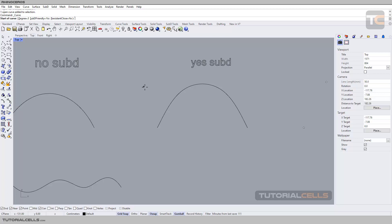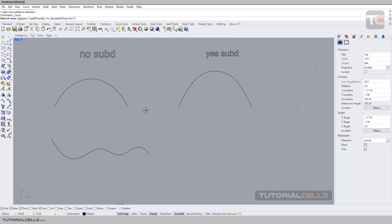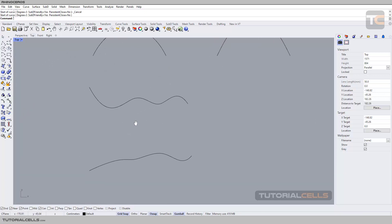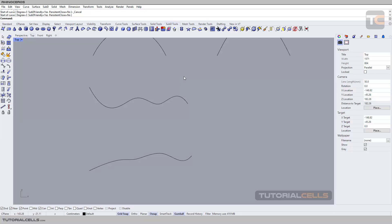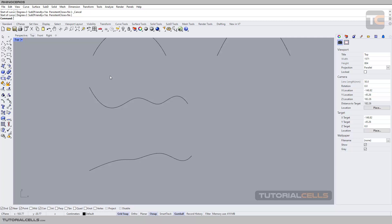I explained what degree means in a previous lesson — degree three. So now let's understand the main difference between them. You have to think about modeling in Rhino. If you want to model with the subdivision mode, you have to create subdivision friendly curves. For regular surface modeling in Rhino, it is not important.